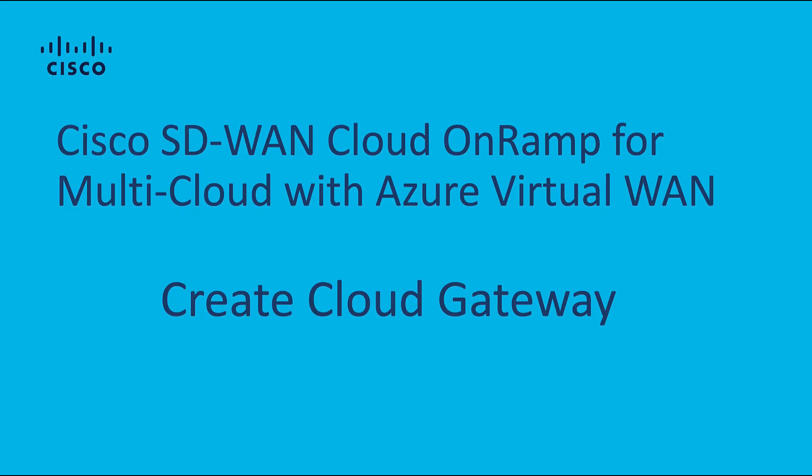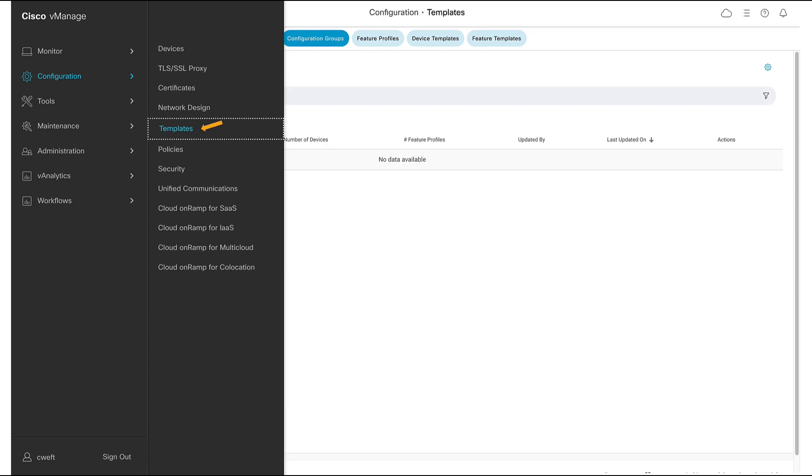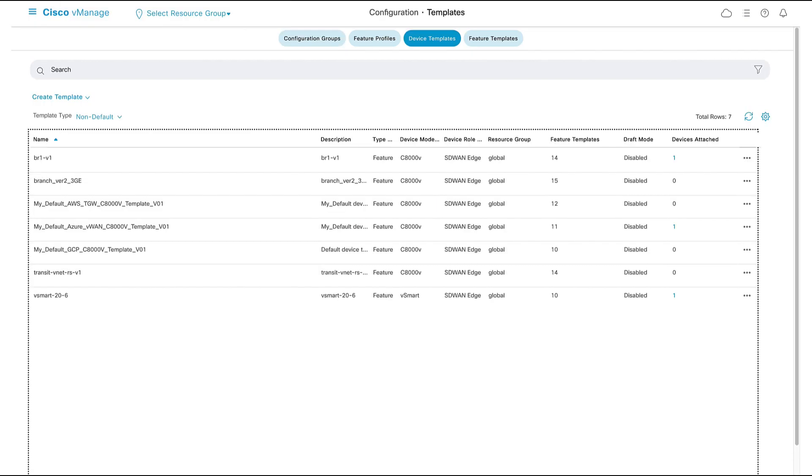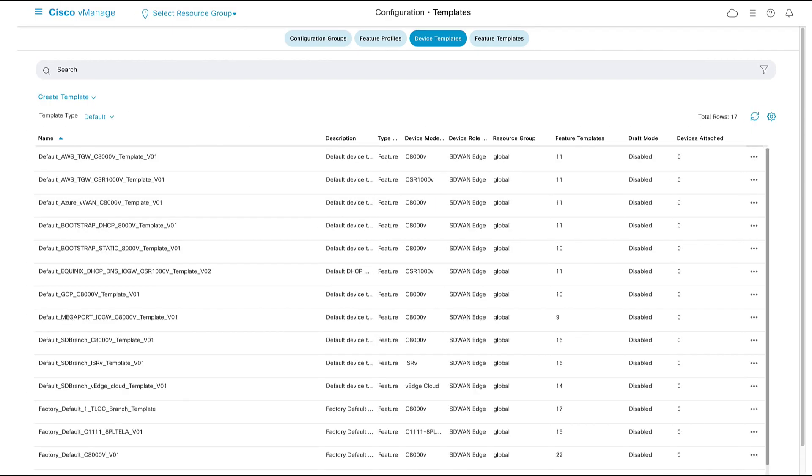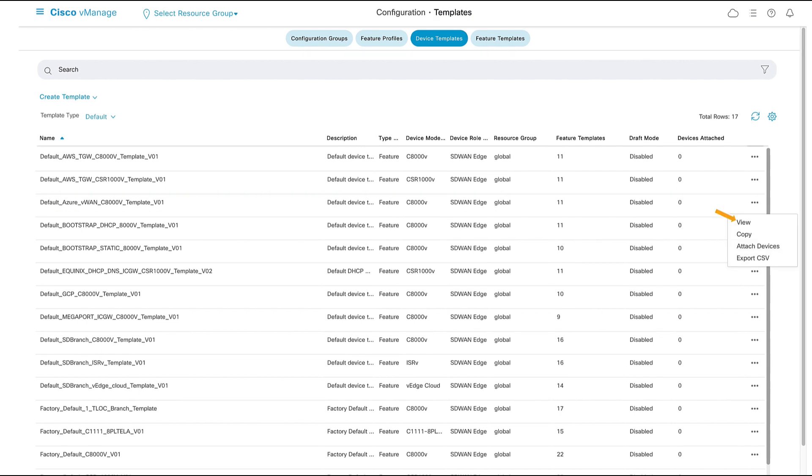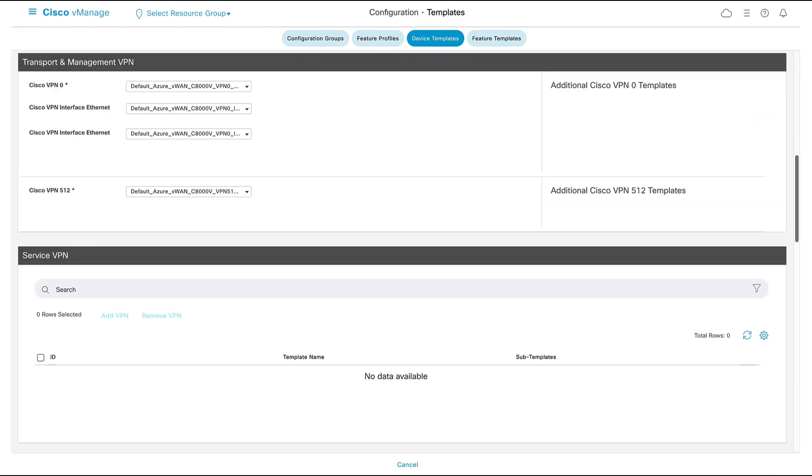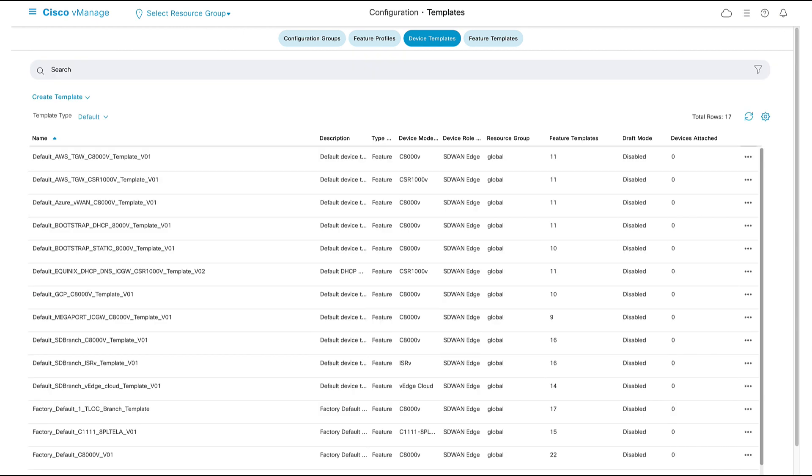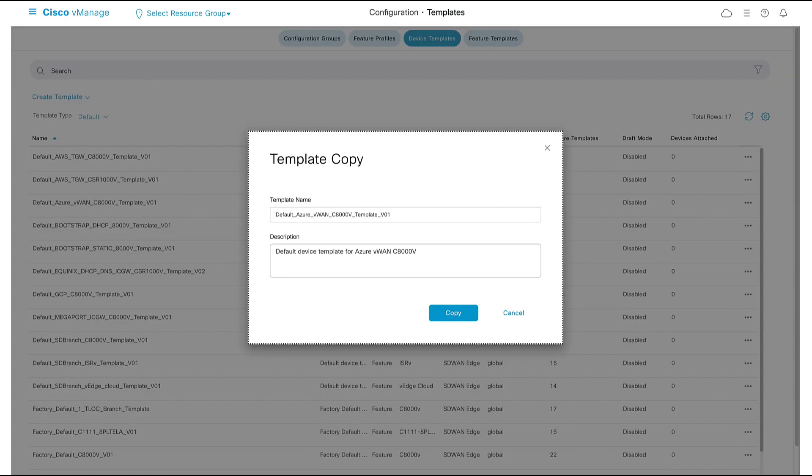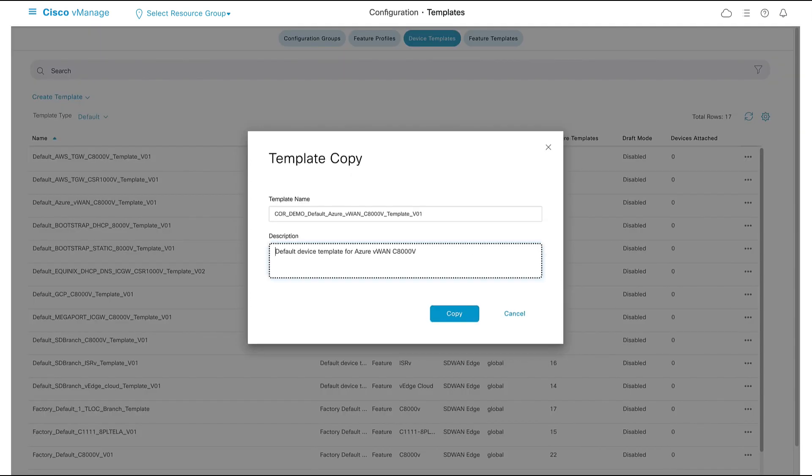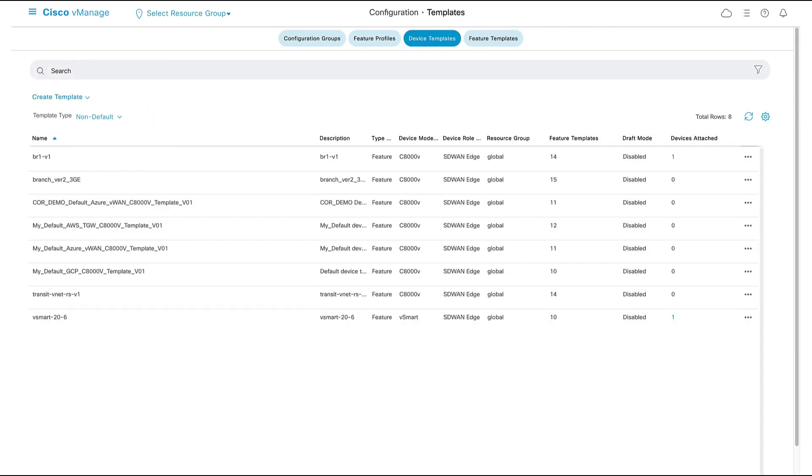We can now create our cloud gateway. Like all Cisco SD-WAN devices, configuration starts with a template. Here we could actually use our default Azure virtual WAN template without making any changes to it whatsoever. As we can see, the template is quite simple. We don't need to configure interfaces, IP addressing, routing, nor VPNs. In this example, however, I am going to copy the default template to non-default template in order to make a quick edit.